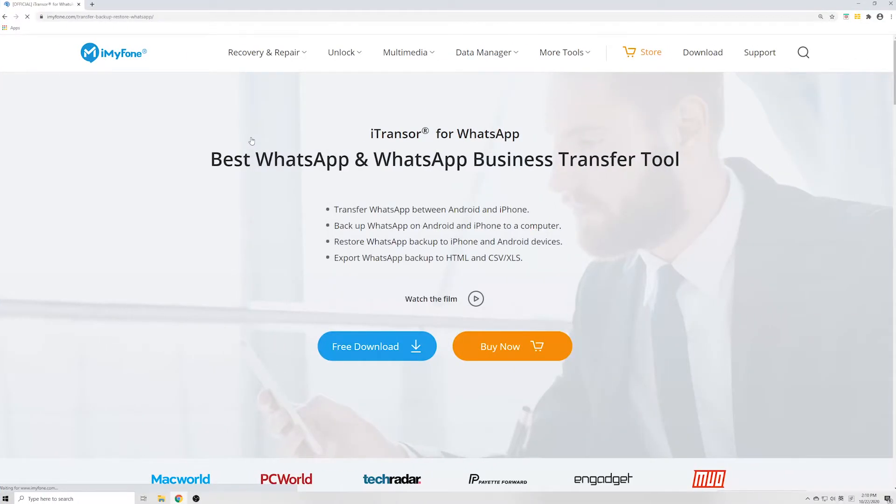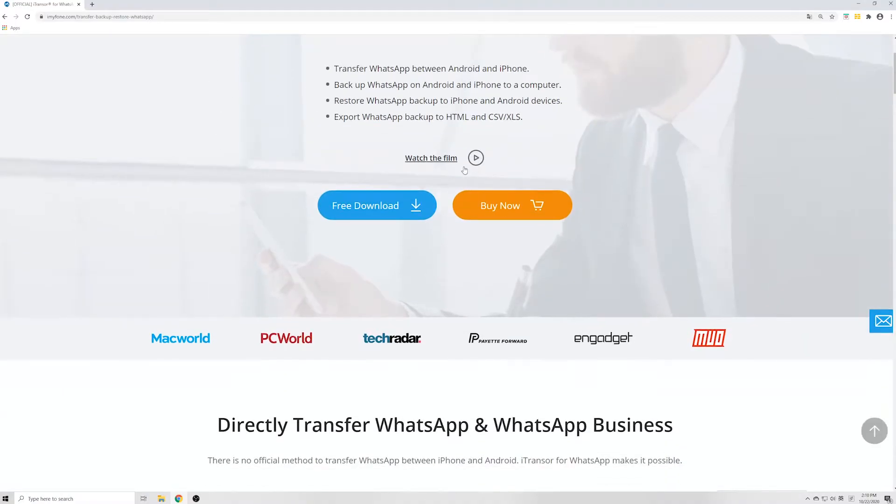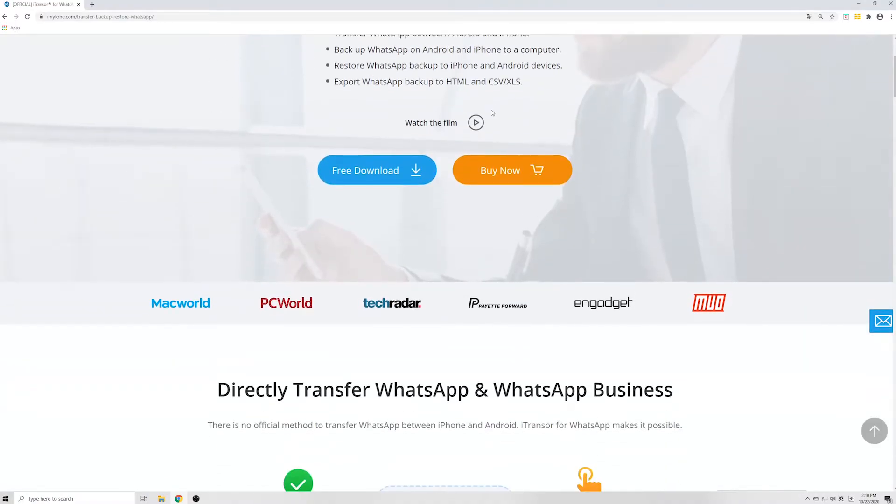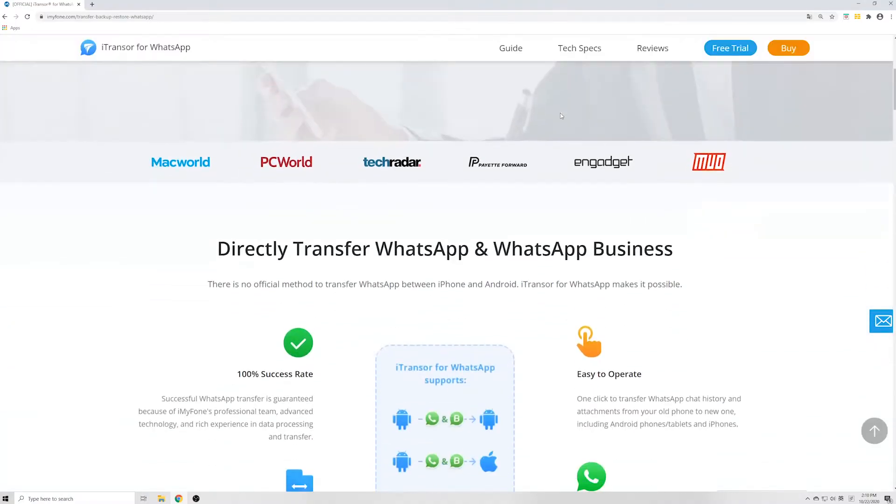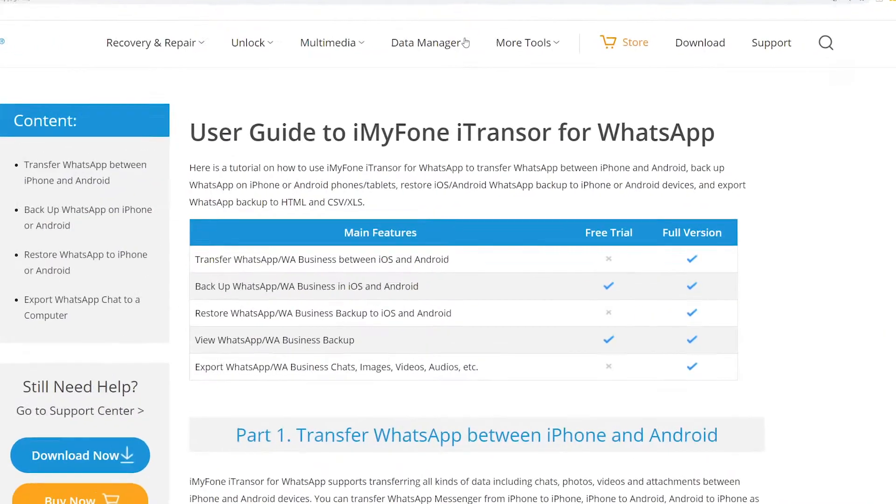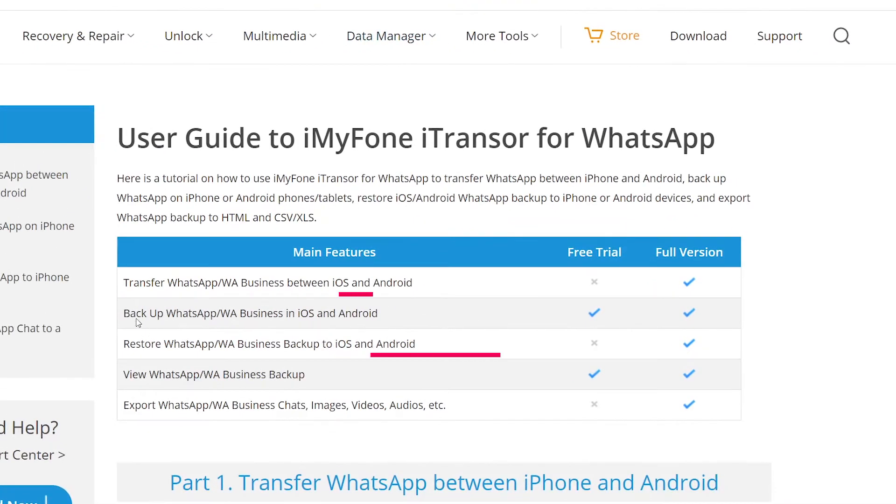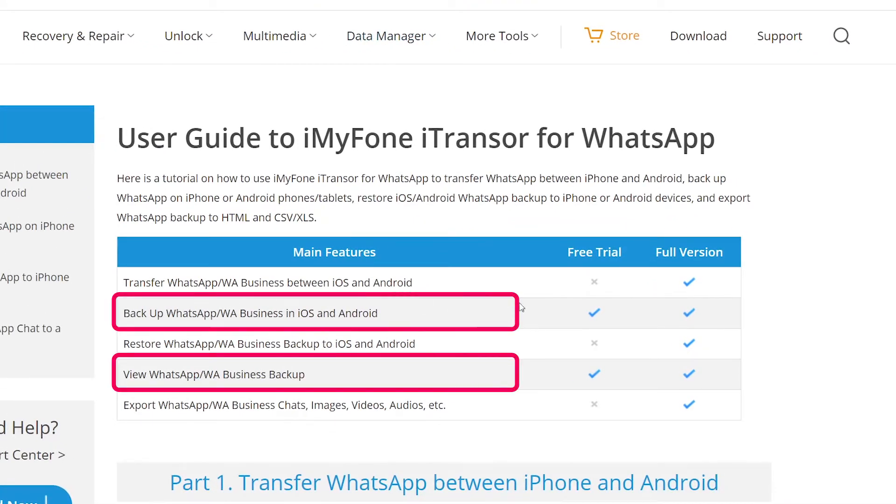Although it is a paid tool, it can transfer the WhatsApp data directly without any restrictions. And it offers a free trial for WhatsApp backup and preview functions.